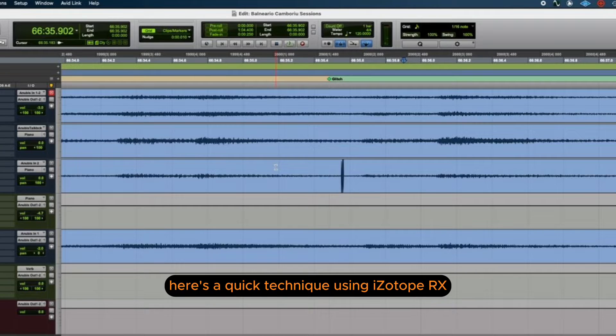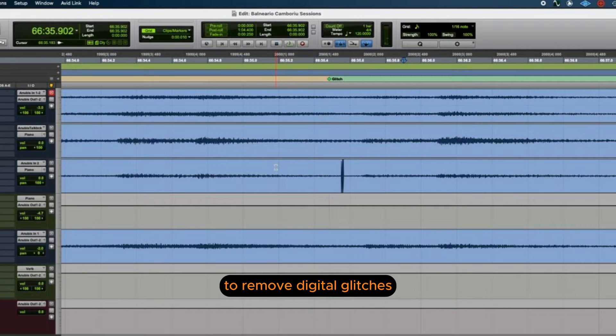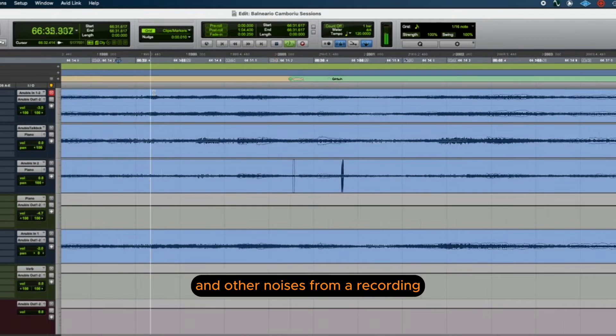Here's a quick technique using iZotope RX to remove digital glitches and other noises from a recording.